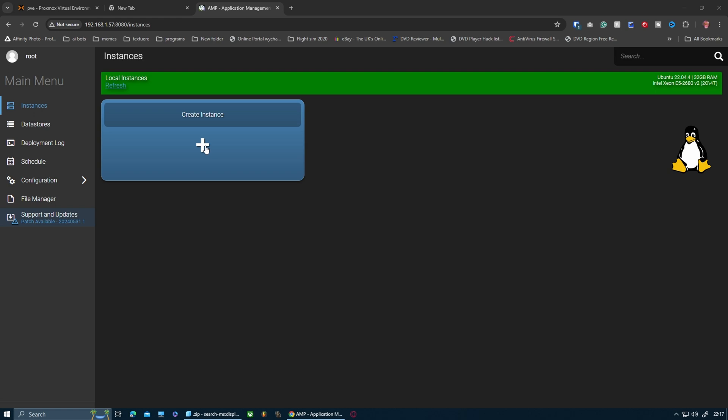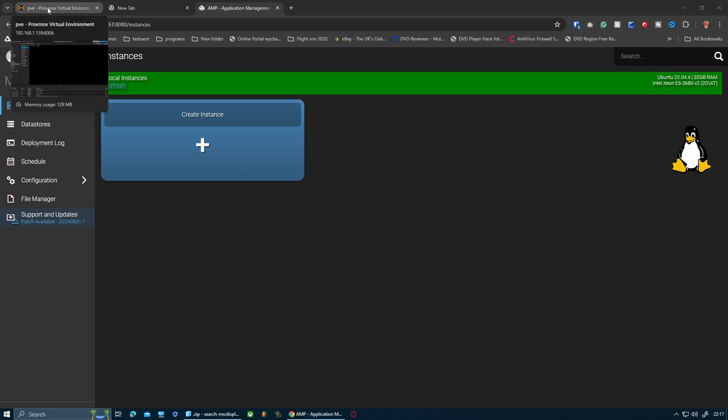You can actually run this very easily and it creates your own little game server that you can manage in the background and have friends start them and stop them as much as you want. This is the one that I've got at the moment that I'm running on my own server.